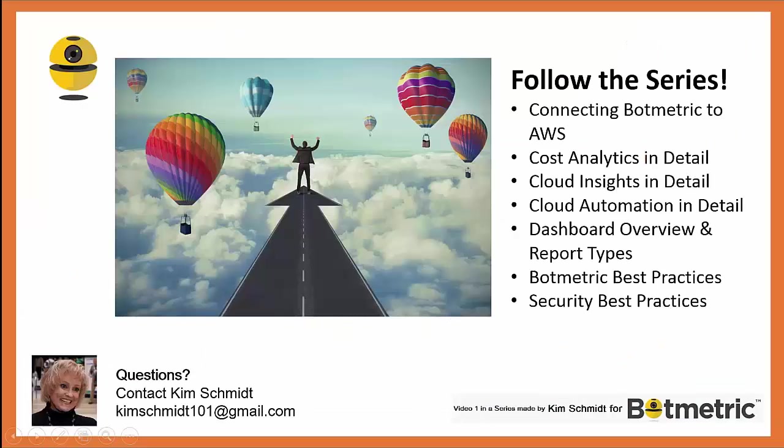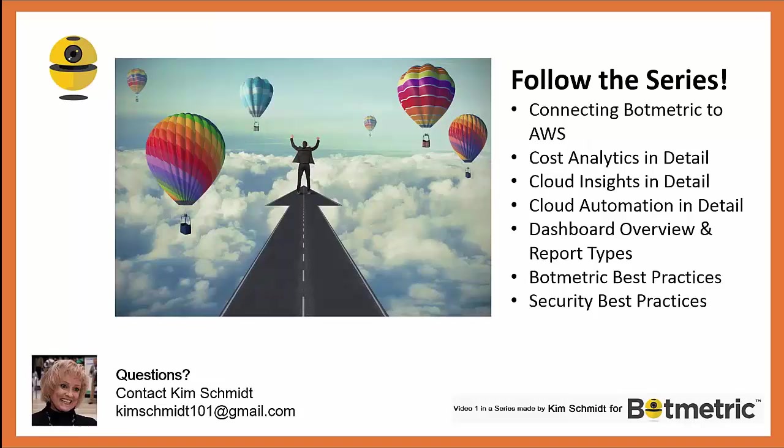This is the end of the overview video on Botmetric. I know we went over things quickly and there was a lot of things to go over. Therefore, I hope you follow the series.